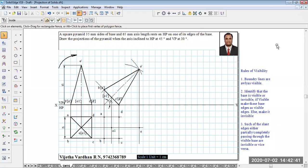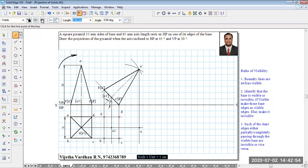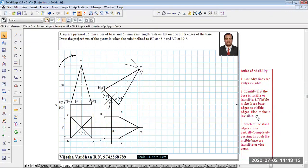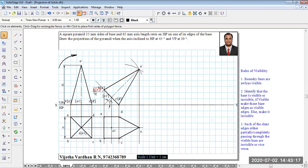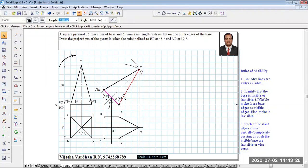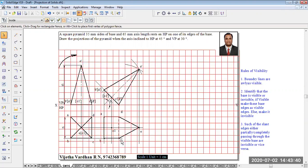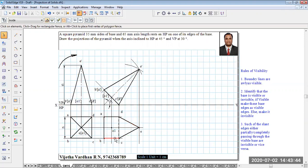I have completed all the projectors and marked all the respective points to draw the top view. According to the rules of visibility, we first complete the boundary lines. Using HB pencil, starting from corner A, connect to B, then C, then O, then D, and back to A — this completes the boundary. The second point: identify visible or invisible base. When the observer sees from the top, the base is away from the observer, hence the base edges must be invisible.